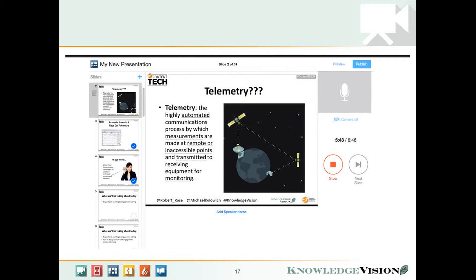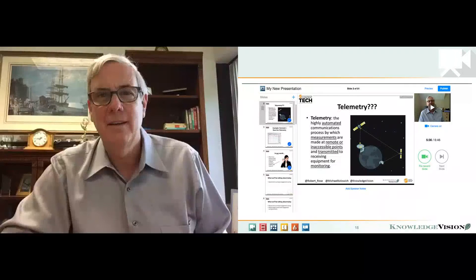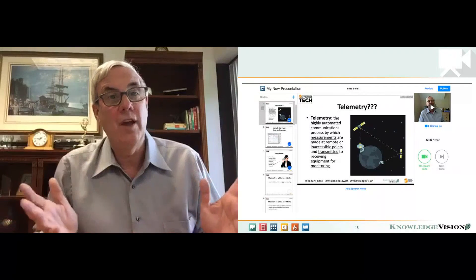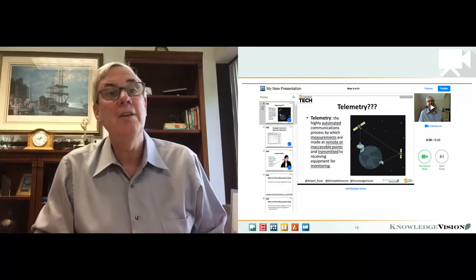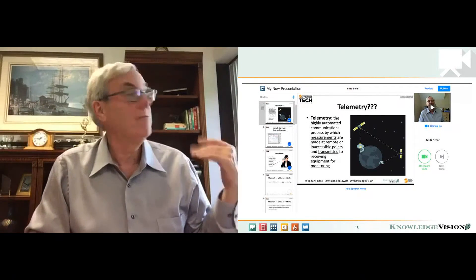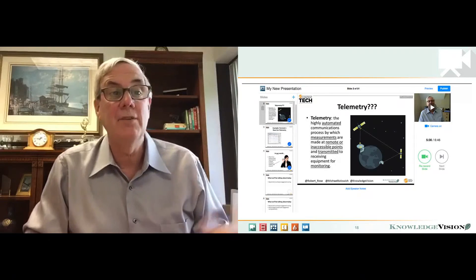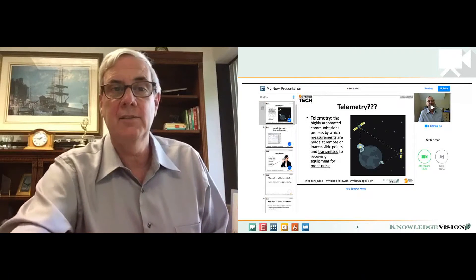You can also switch the camera on and off whenever you'd like. When your camera is off, your slides will take up more of the player. When you have the camera on, you'll see yourself side by side with the slides.